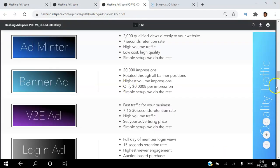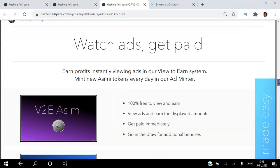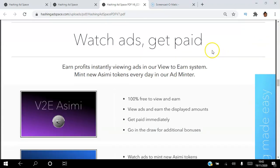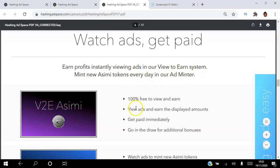That's the advertising side. Now let's look at how you can use this platform to earn. You watch ads and get paid in cryptocurrency. Each earn profits instantly by viewing ads in the View-to-Earn system mint ASIMI tokens every day. The View-to-Earn system is 100% free — view ads and earn the displayed amounts, get paid immediately, and go in the draw for additional bonuses.